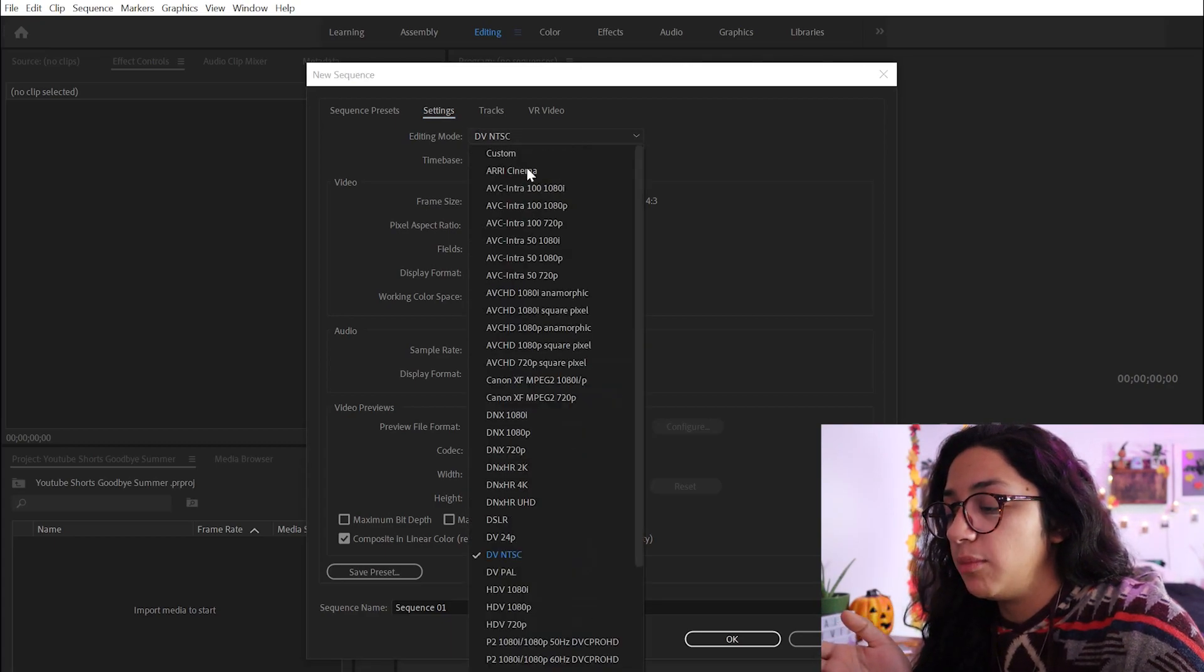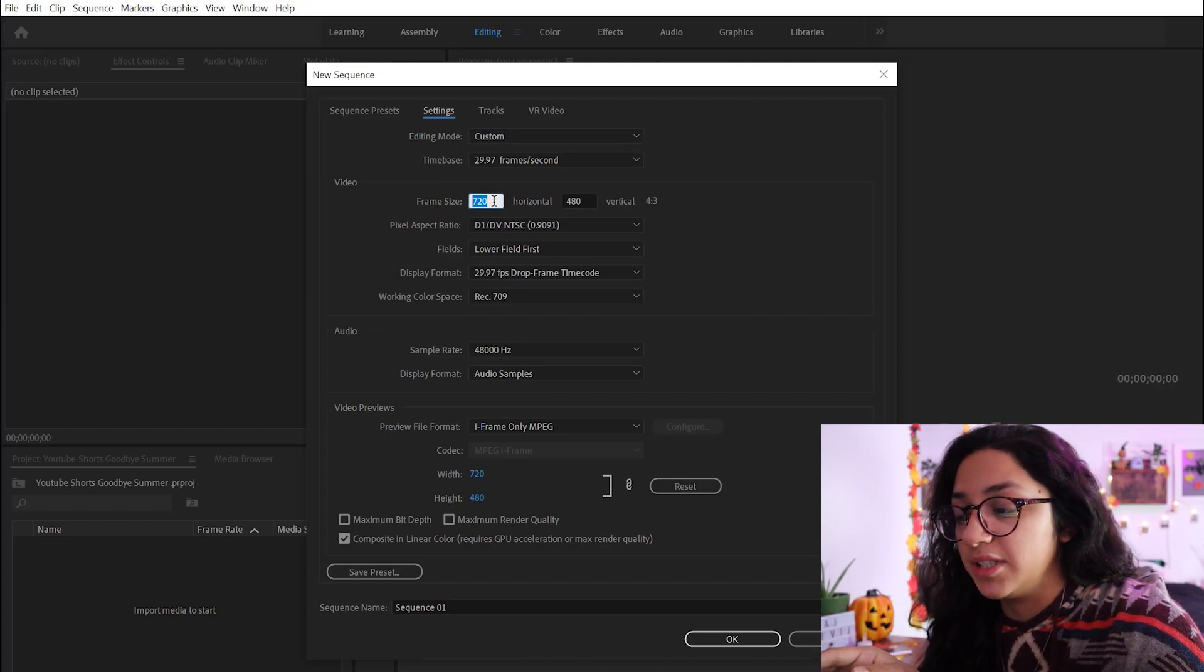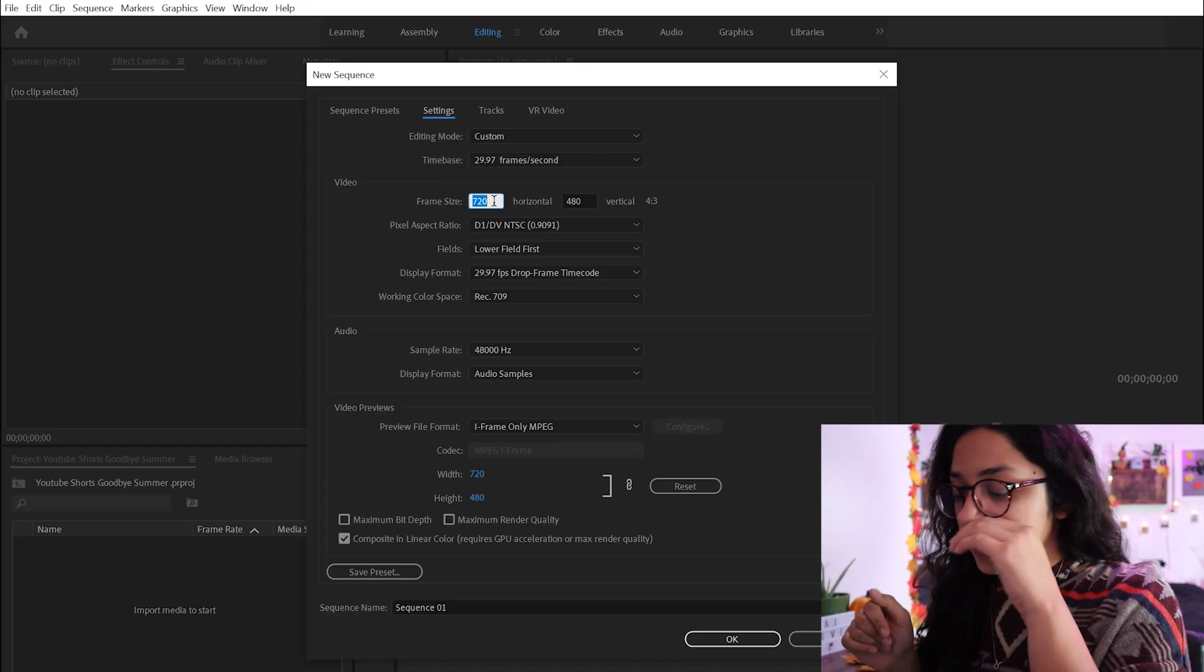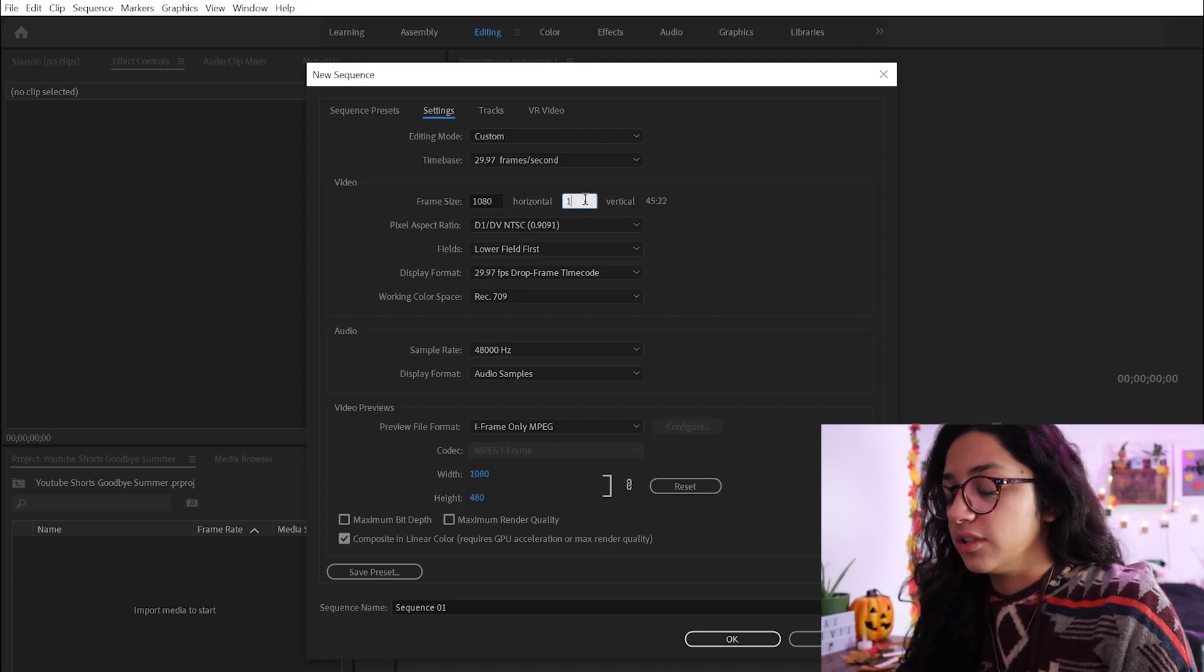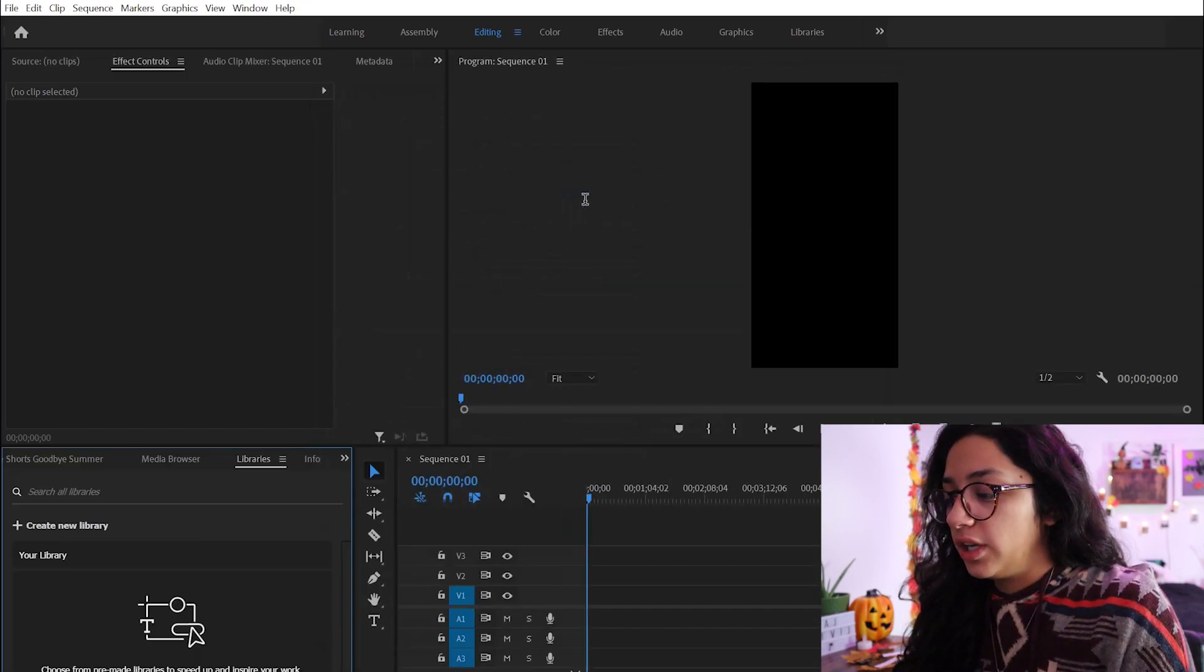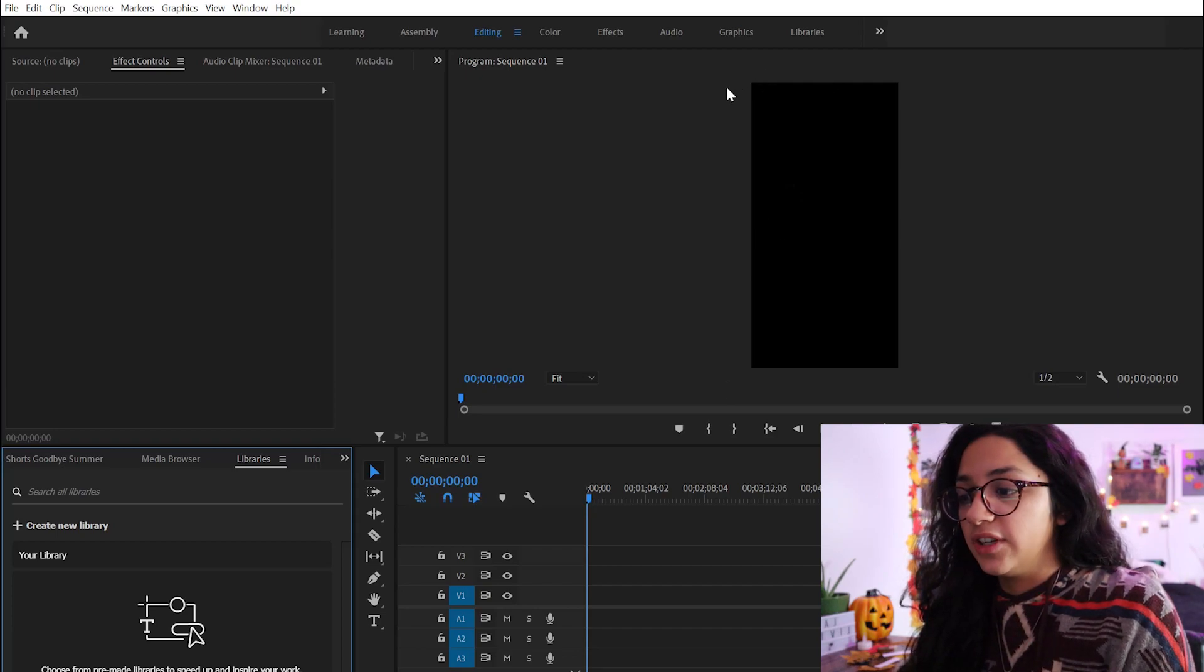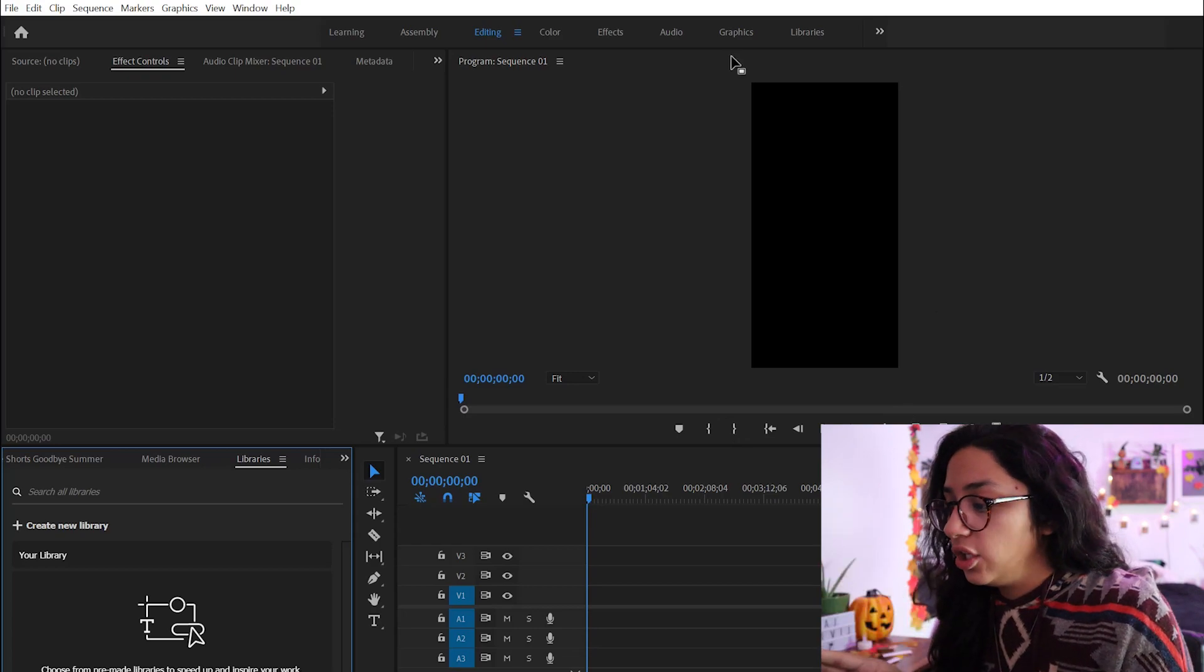So in your editing mode, I'm going to go to custom and then I'm going to change the frame size because now we need to make it into a vertical format. So it's going to be 1080 for your horizontal and 1920 for your vertical. And as you can see right here, now that the sequence is now in a different layout than we are used to, it is now in a vertical layout.